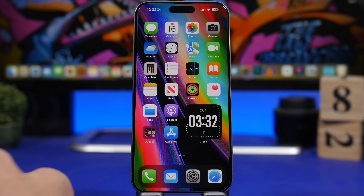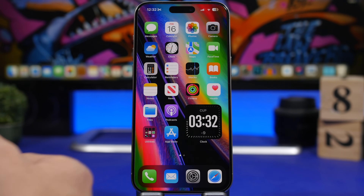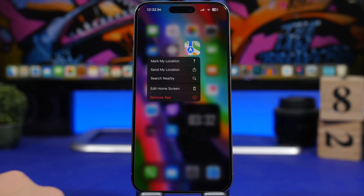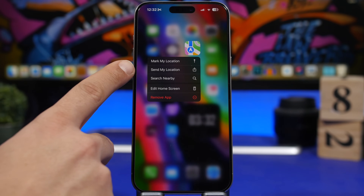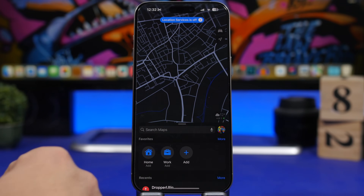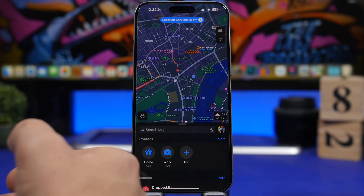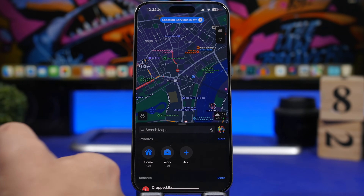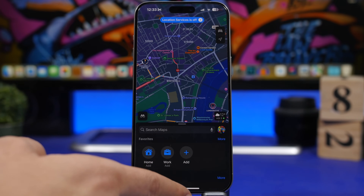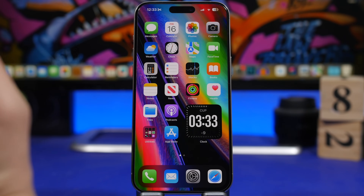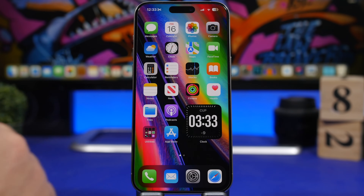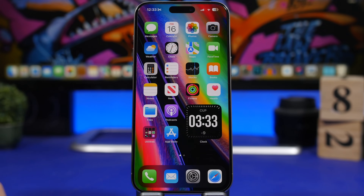Another cool thing you can do from here is quickly share your location. Again, just 3D touch on the Maps icon. The second button will be "Send Location" — tap right there and you'll be able to send your location. Currently I have my location services turned off, but if you have them on, it allows you to quickly send your location to anyone you want.